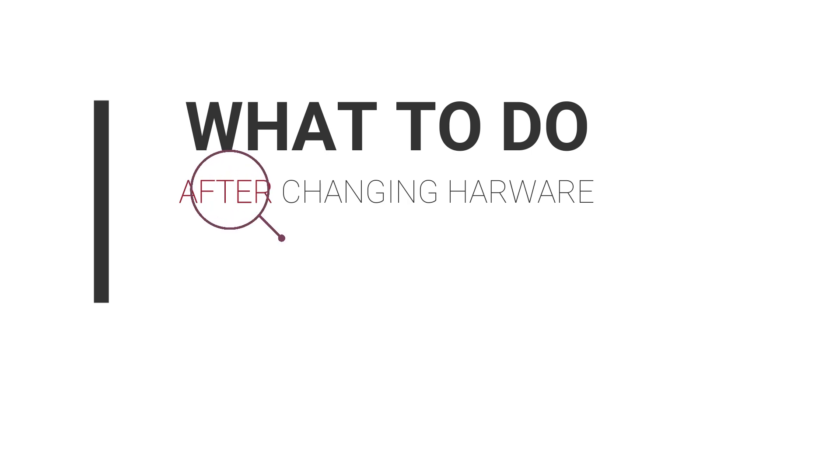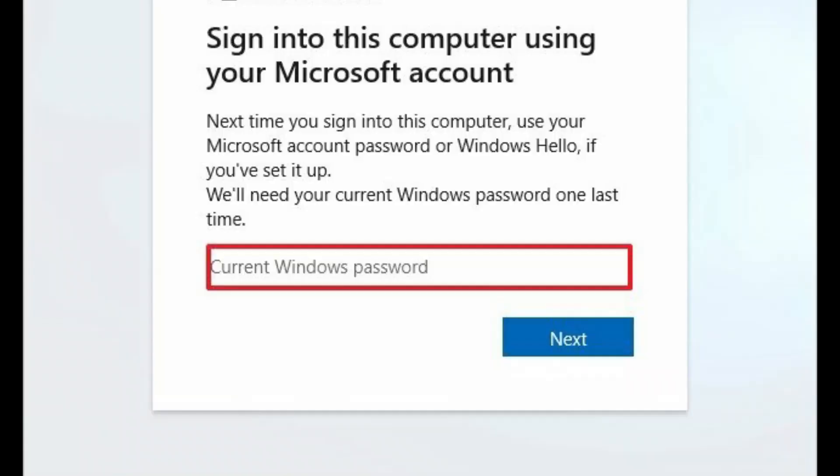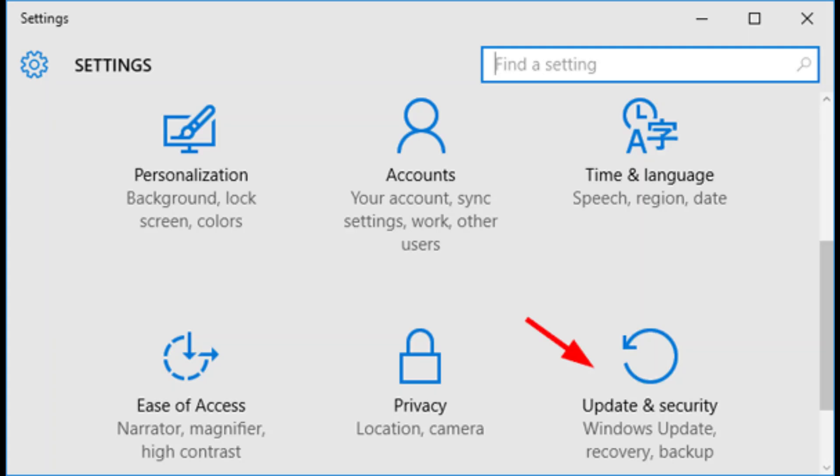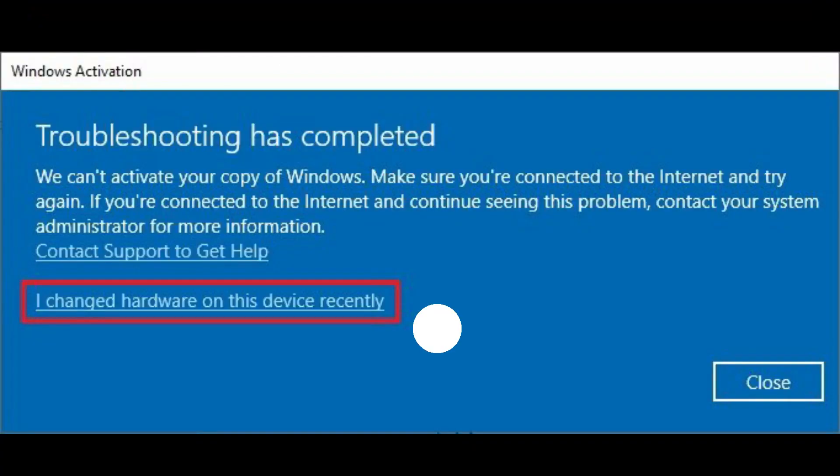then you can just go to Settings, click on Update and Security, click on Activation. Under the Windows section, click the Troubleshoot option.